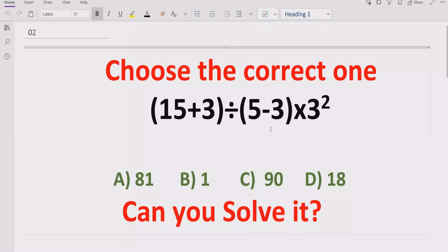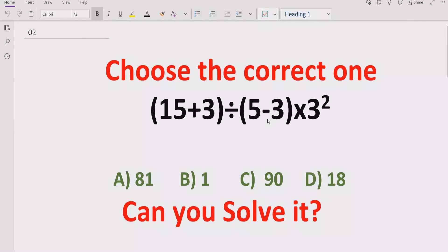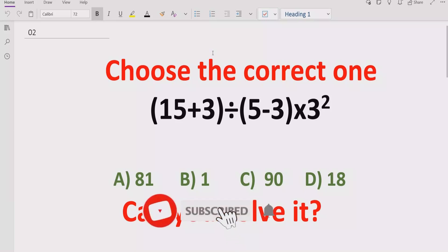Hello guys, welcome to my channel. Today we will solve another quiz related to arithmetic expressions. It is a very simple quiz, but sometimes people solve it the wrong way and get the wrong answer. We have four answer choices: 81, 1, 19, and 18. We have to see which answer is correct. Before starting, please like and subscribe to my channel and share with others.